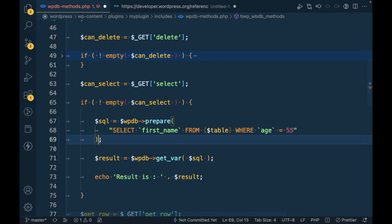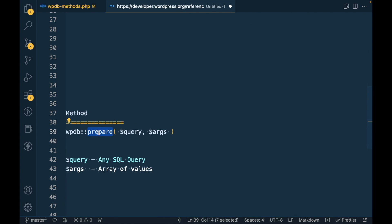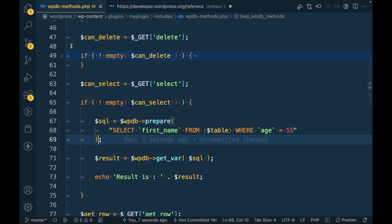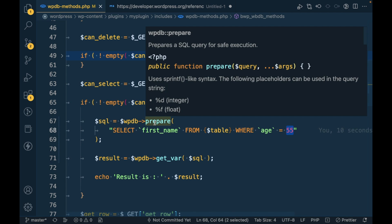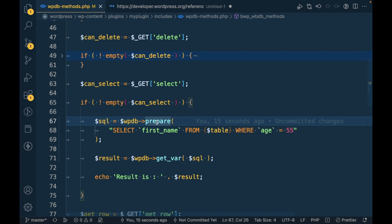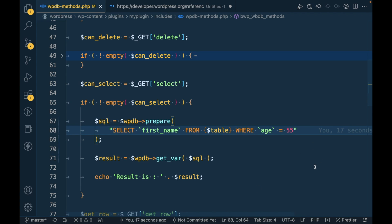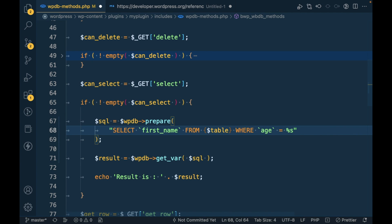I'm making it multiline because its second argument is an array of values. Here we are passing values directly, but whenever we use prepare, instead of passing values we have to pass a placeholder. Placeholders are like %d for numbers and %s for string values.